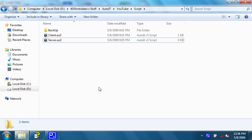Welcome to 403 Forbidden's video tutorial on AutoIT scripting, part 11.1. In part 11, I was going over how to make a TCP client, and in 11.1, this tutorial, I'm going to be going over how to make a TCP server.